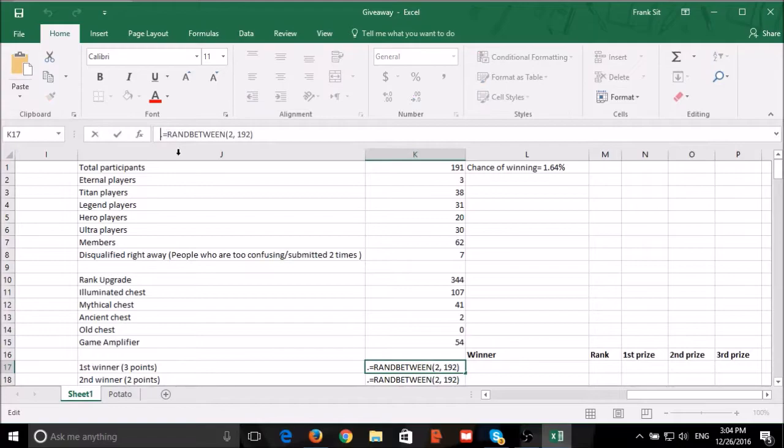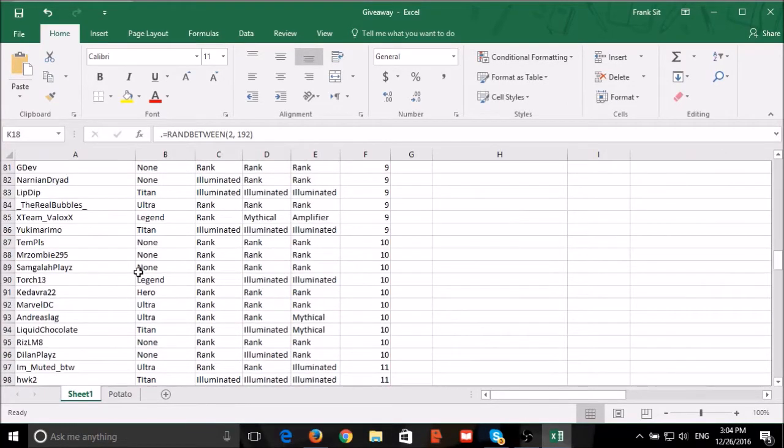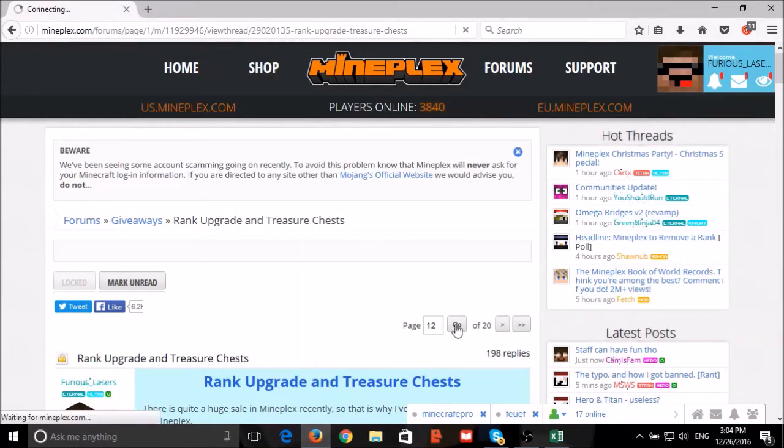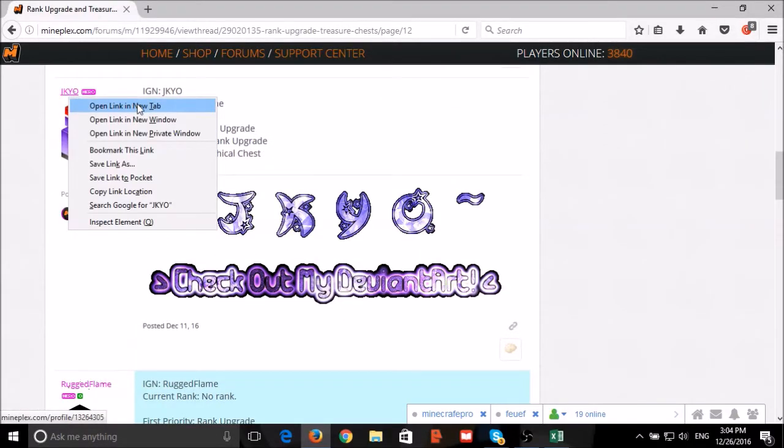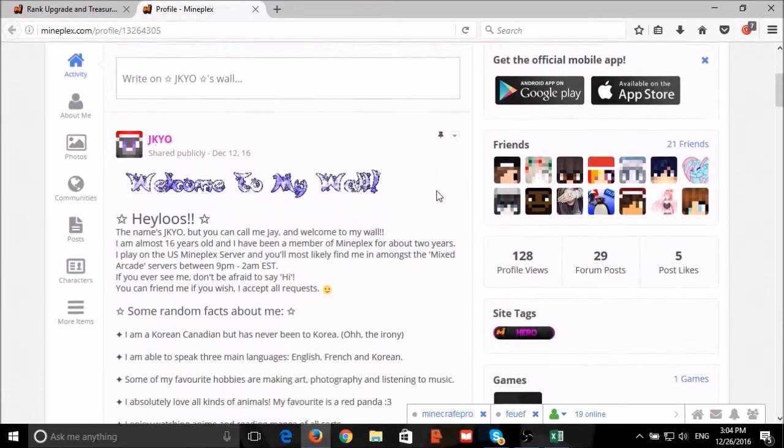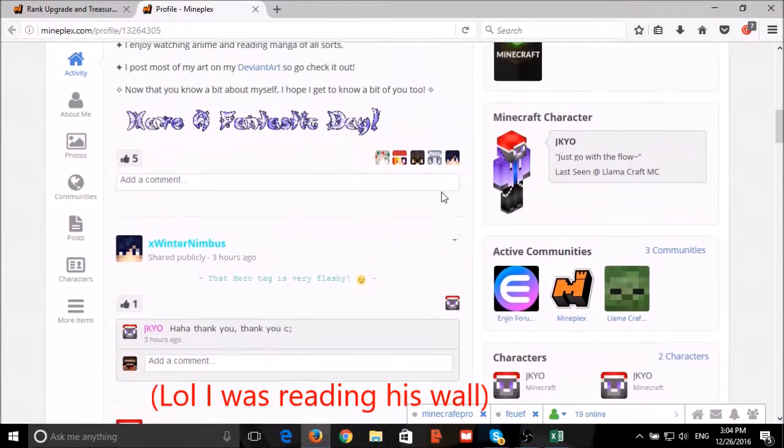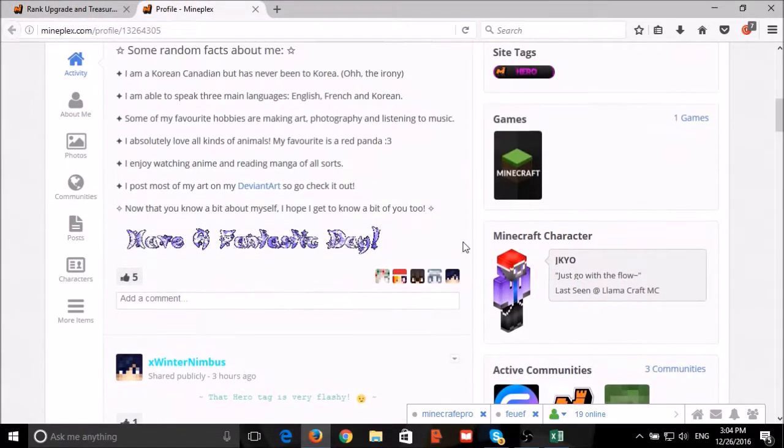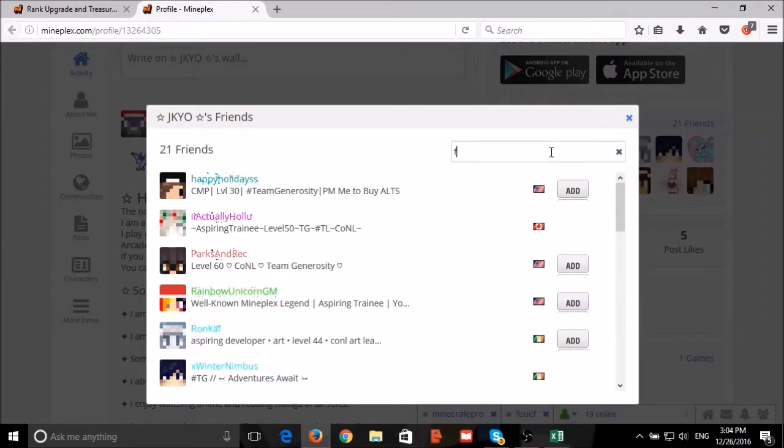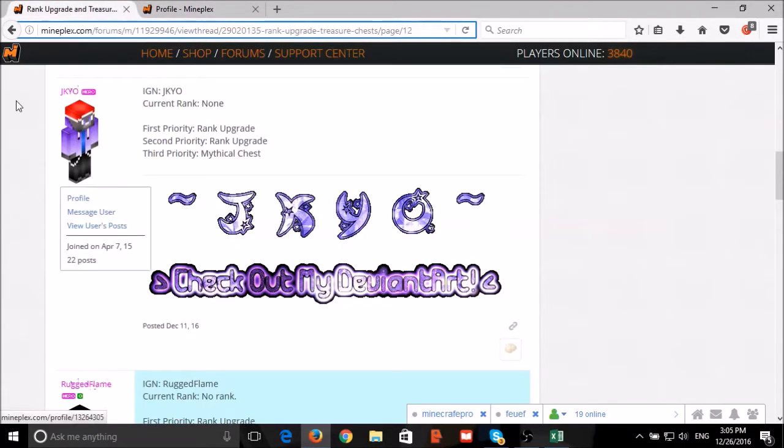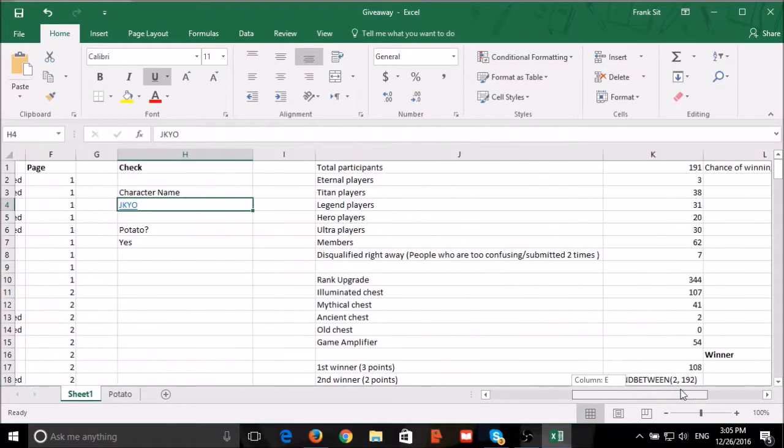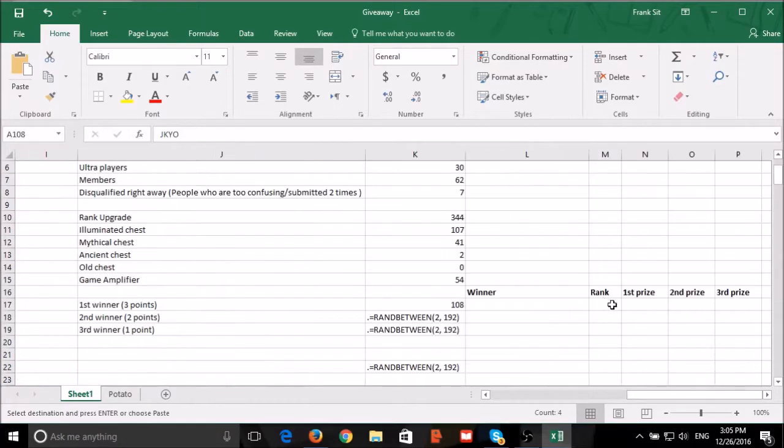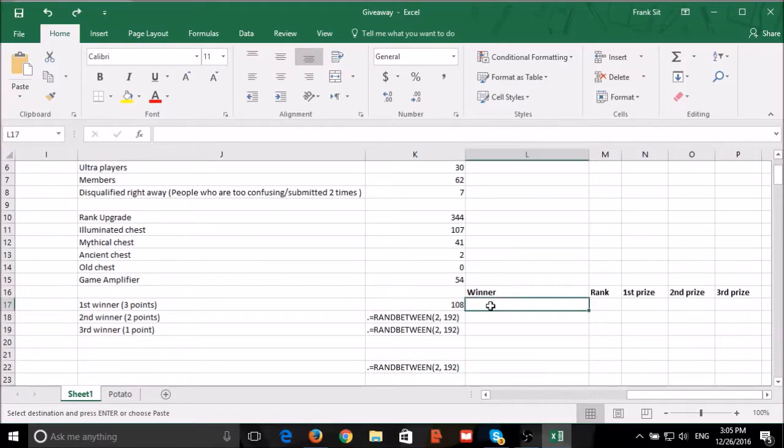our first winner, number 108: J.K.Y.O. J.K.Y.O. added me as friend and left a potato. J.K.Y.O. is the first winner.